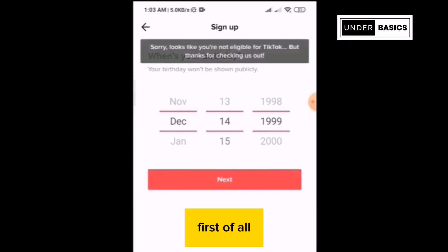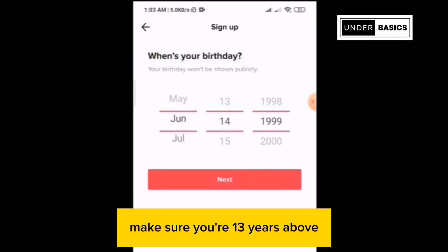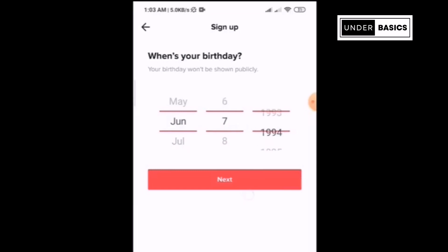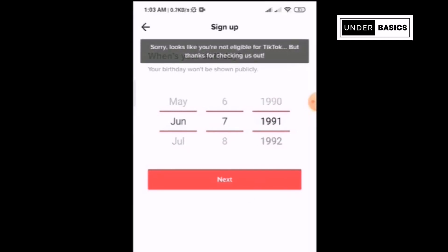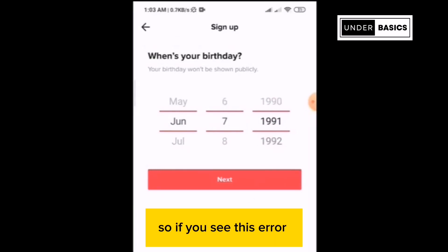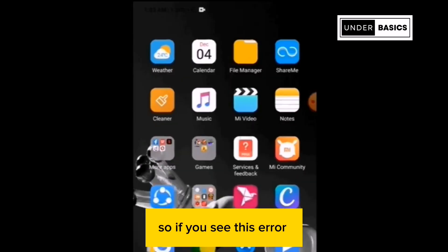First of all, make sure you're 13 years and above. In some countries, the right age can go way up to 16. So if you see this error,